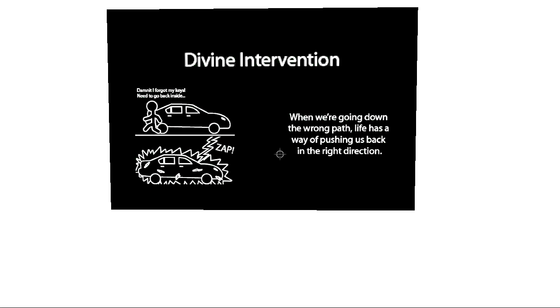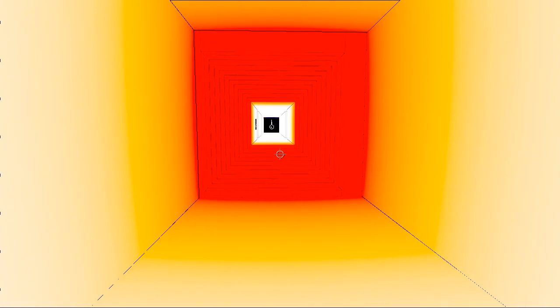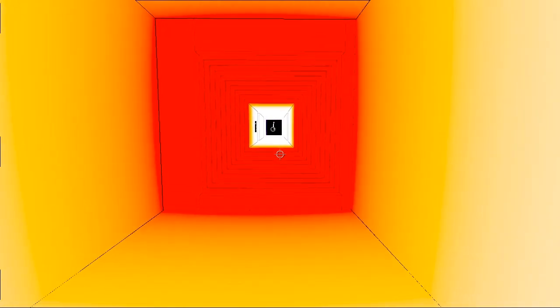When we're going down the wrong path, life has a way of pushing us back into the right direction. Oh... Jesus.